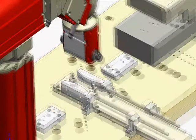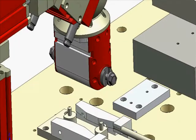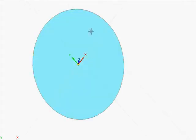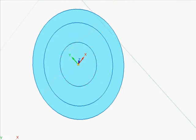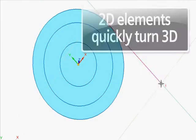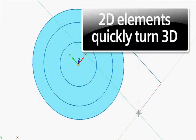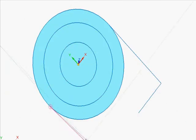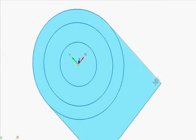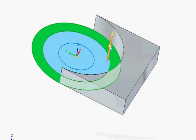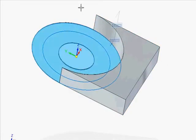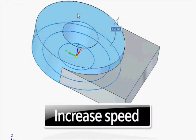Here we are going to create a new gripper for our robot. Starting with sketches to define the shape of the part, watch as these 2D elements quickly become a 3D model. A key to design productivity is to reduce the number of direct commands — the fewer the steps, the faster the process.